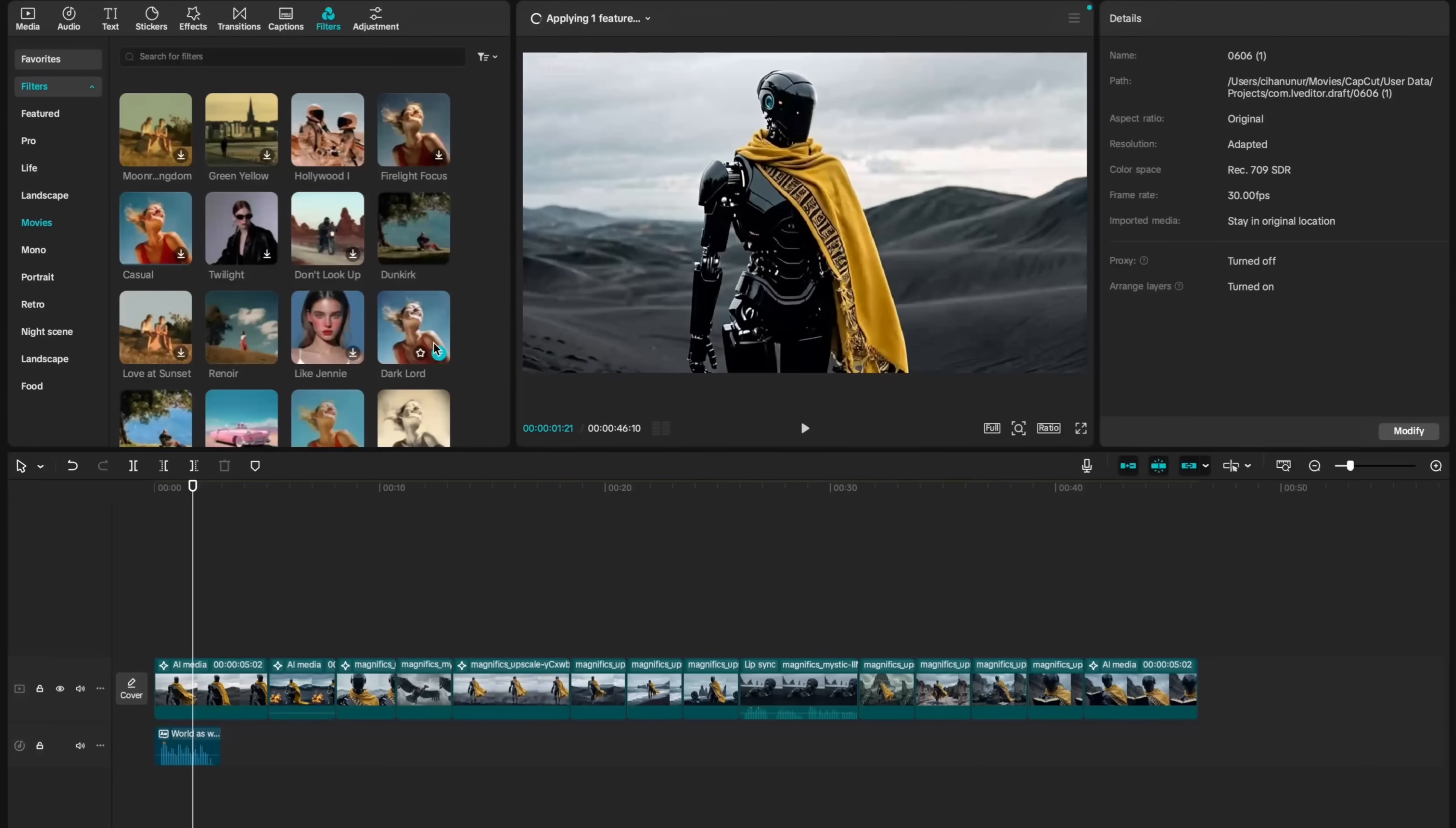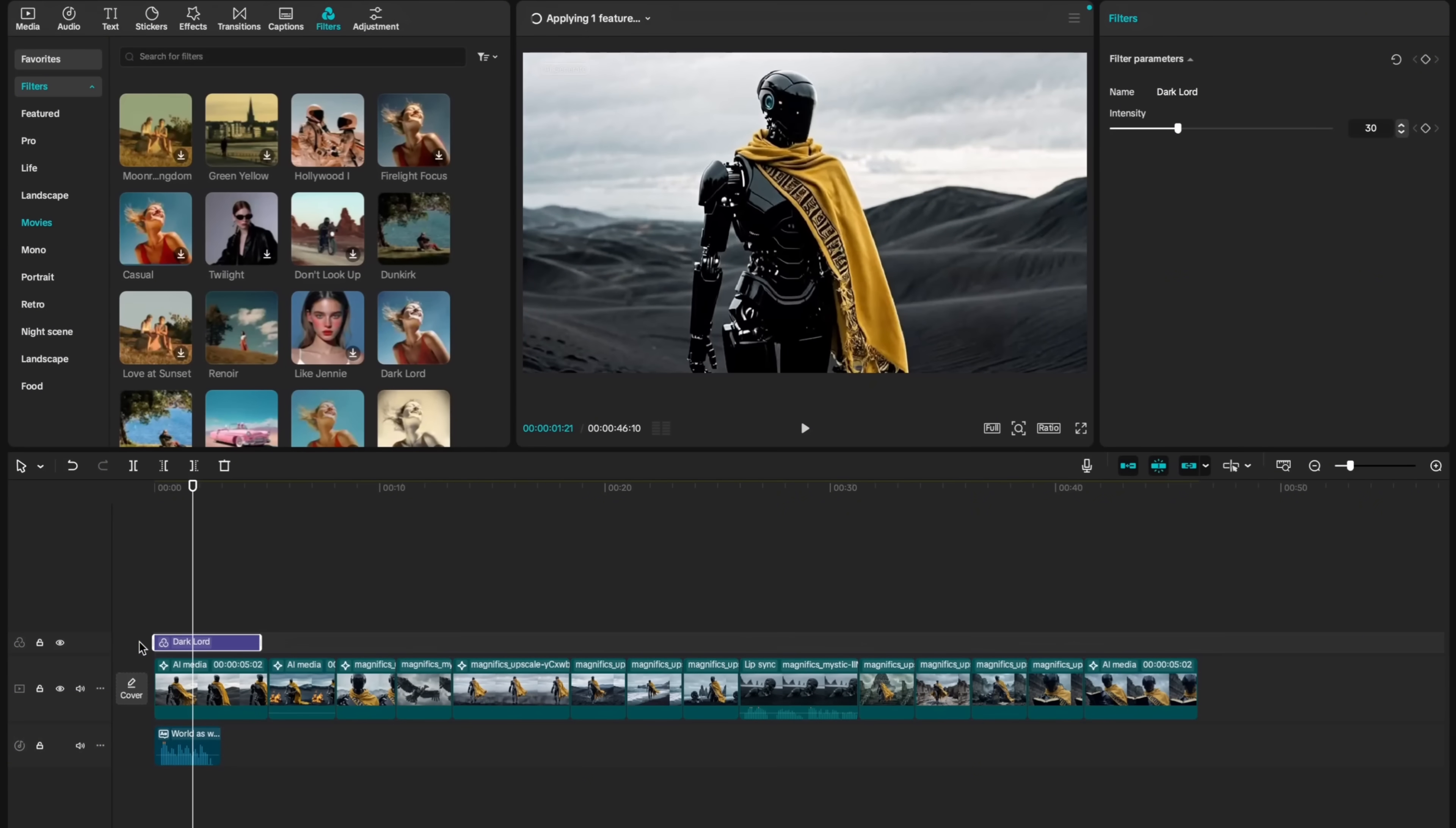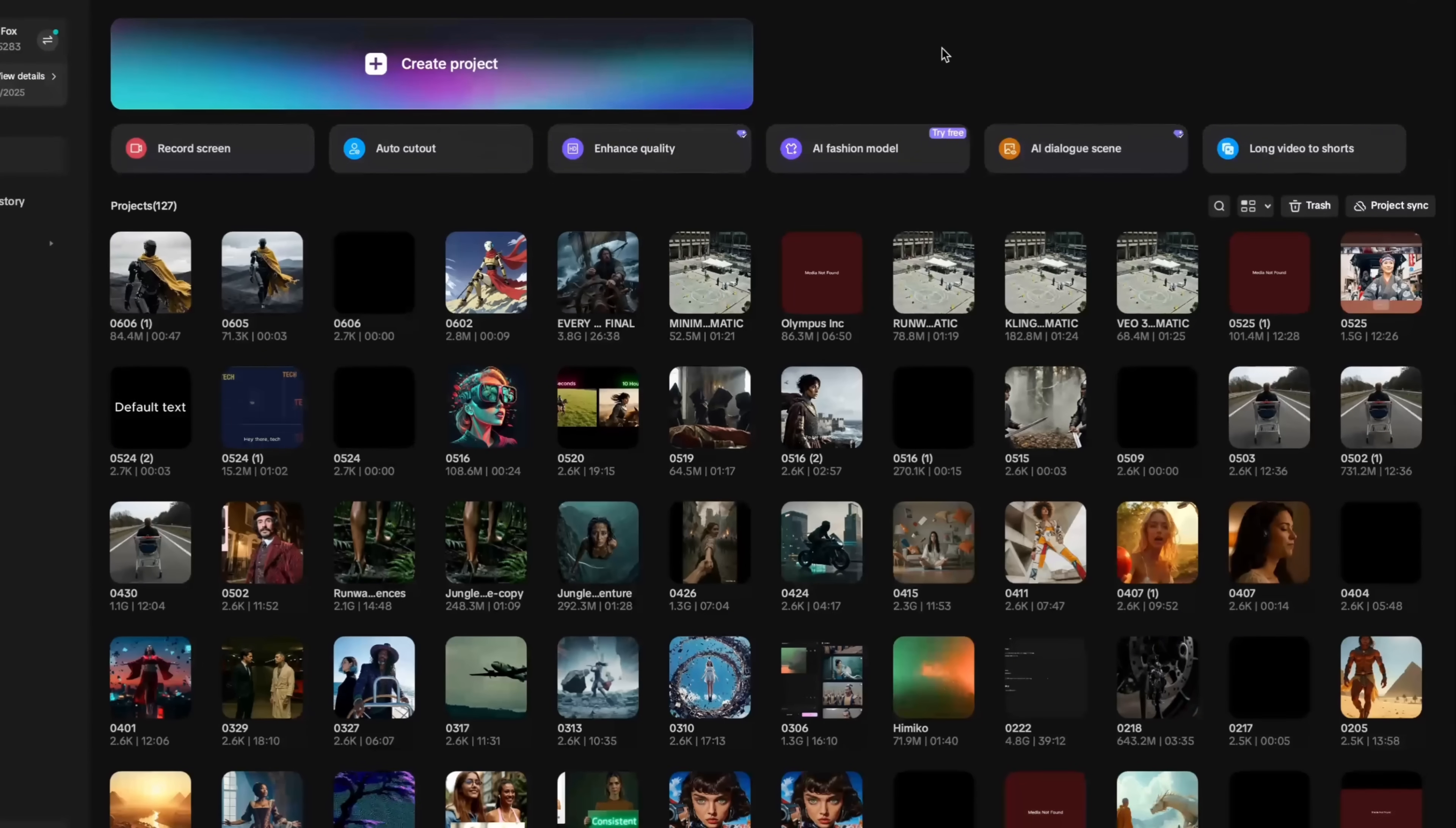You can add directly to your timeline. You can change the intensity. Maybe this is a little too dark. And then you can simply just drag and drop throughout all of your film.